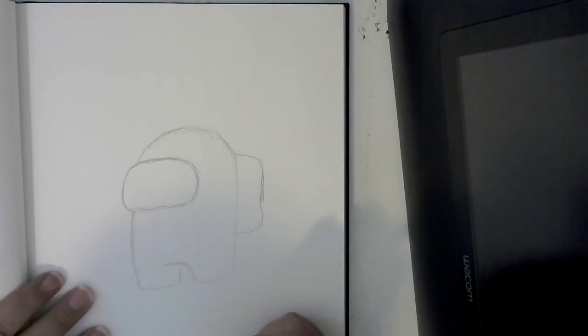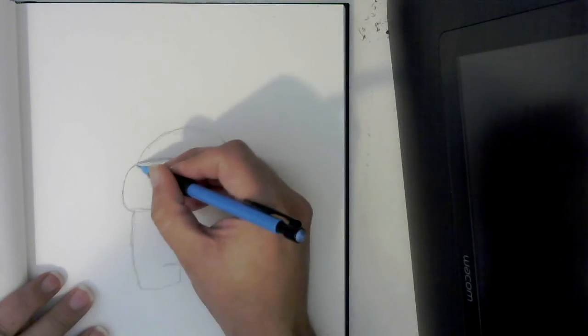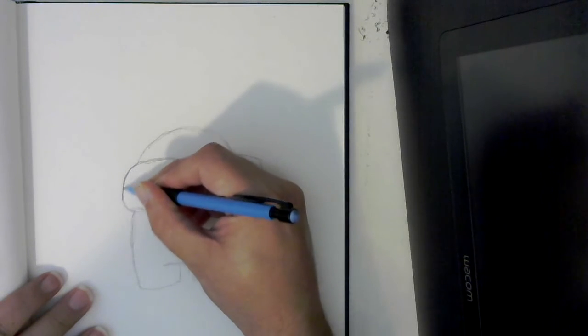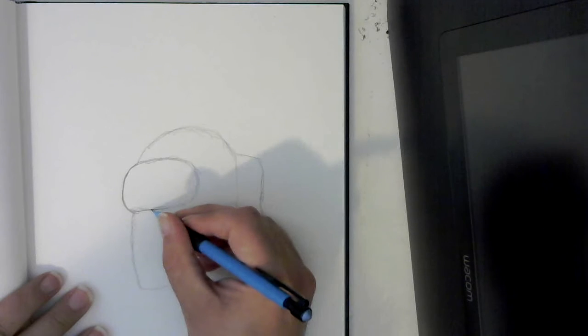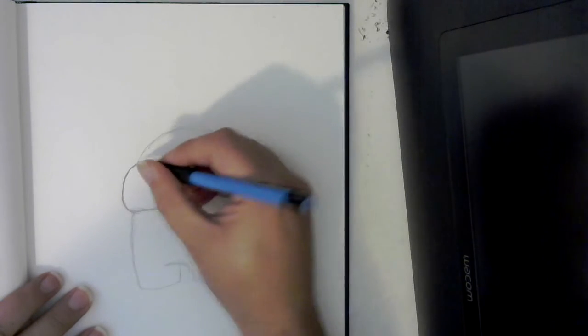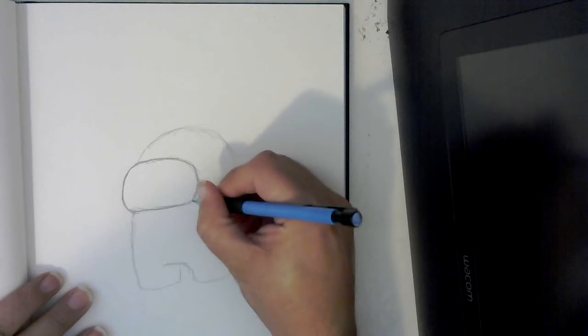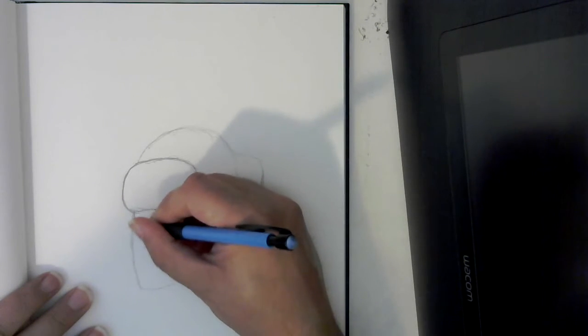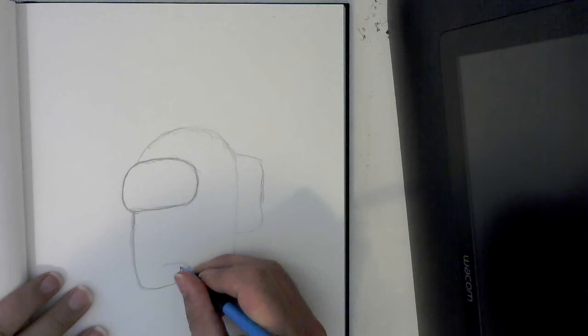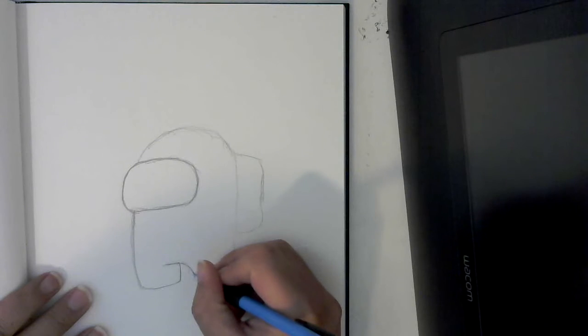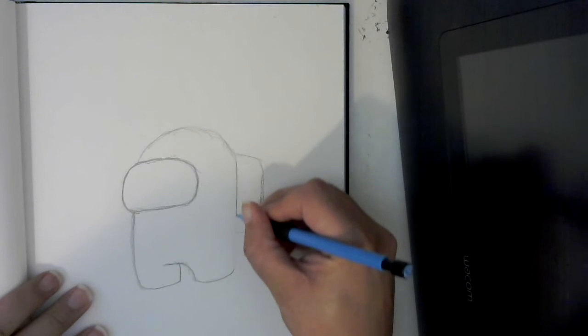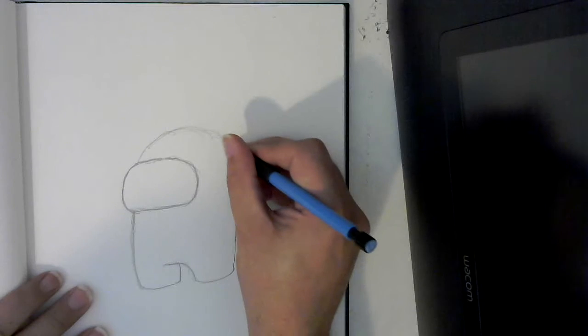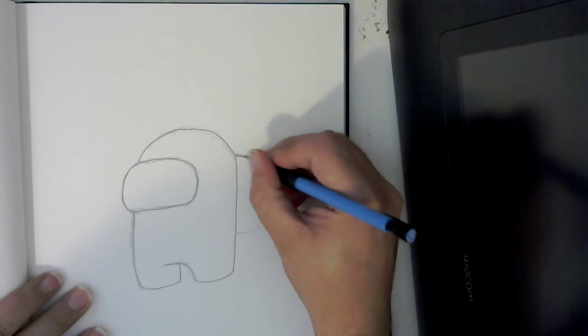So now we have the basic shape, so we're going to go in and we're going to refine our lines. We're going to make some nice solid lines going around. Then we're going to come down and go back over the rest of our line work, and then go over the top of the head. Let's go ahead and refine that backpack.